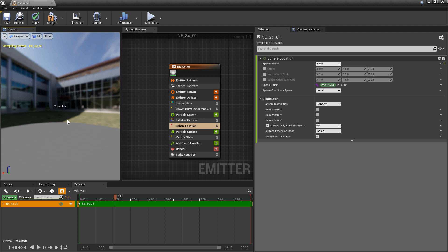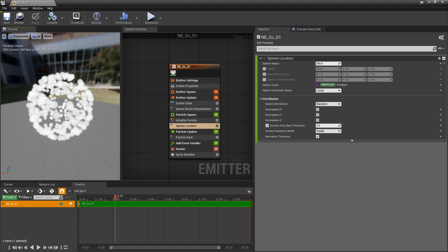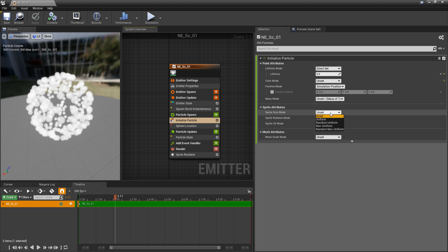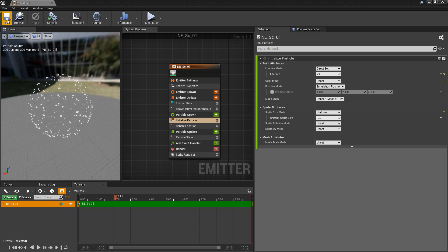Now I also want to change the size of these particles. In initialize particle, I'm going to come to sprite size mode and set this to uniform. The default value of 10 should be fine, so we'll save and let that compile.